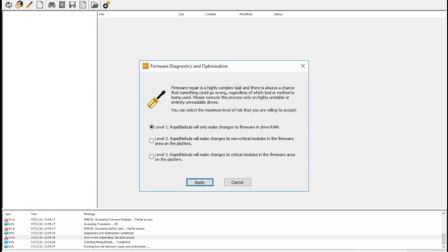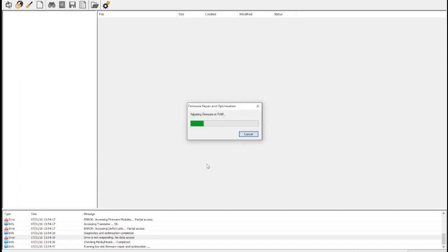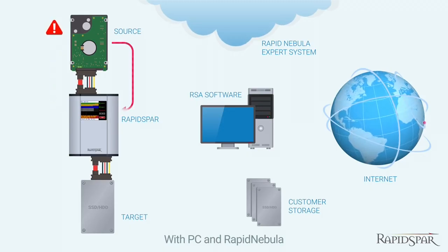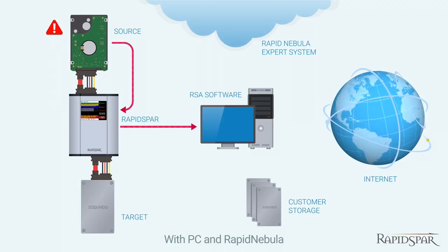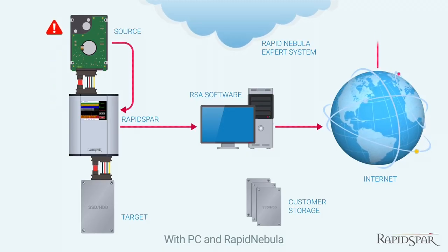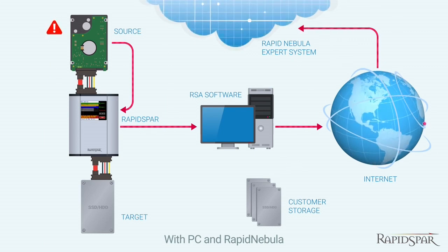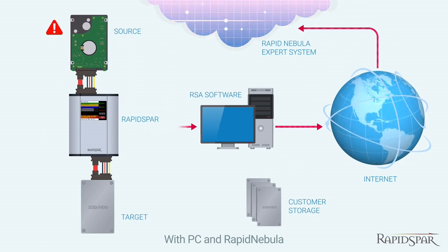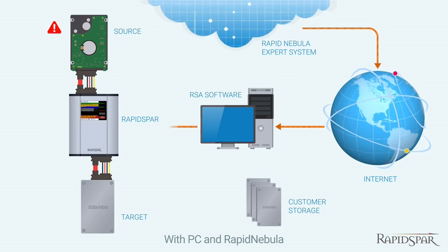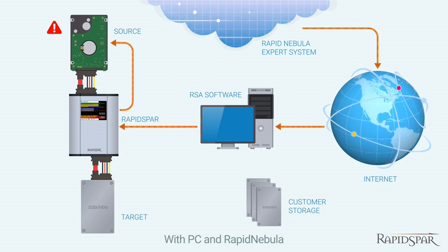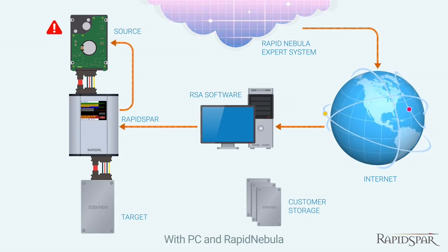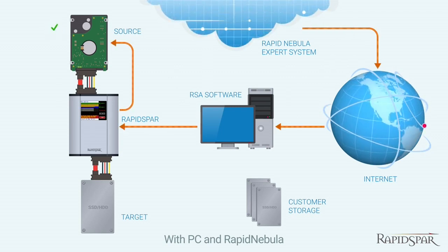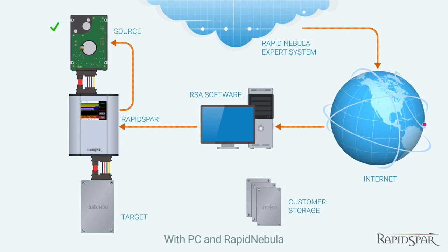On this drive, both copies of the grown defect list are corrupted, causing the entire translator module to fail and all data to be inaccessible. The RapidSpar device reads both corrupted copies and sends them to Rapid Nebula where they are assembled into one integral copy. The repaired grown defect list is then downloaded to the RapidSpar device and loaded directly into drive RAM to restore access to data.